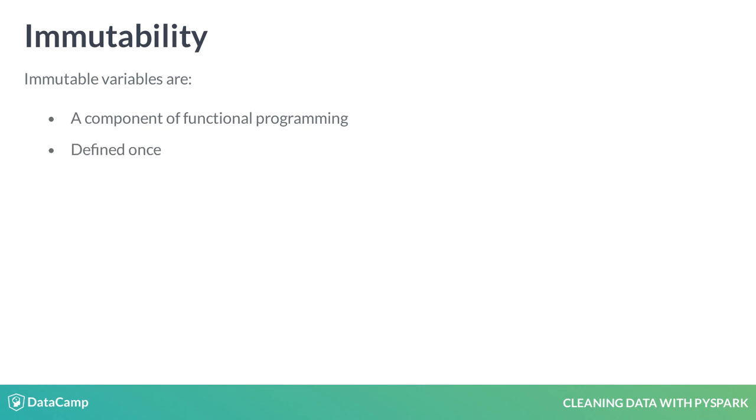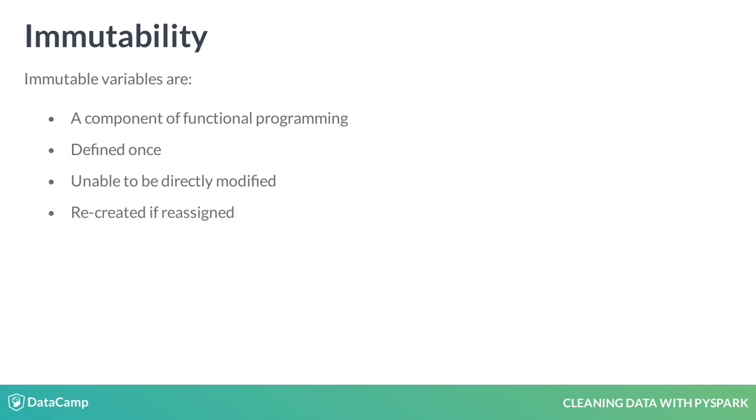Practically, this means Spark dataframes are defined once and are not modifiable after initialization. If the variable name is reused, the original data is removed, assuming it's not in use elsewhere, and the variable name is reassigned to the new data.